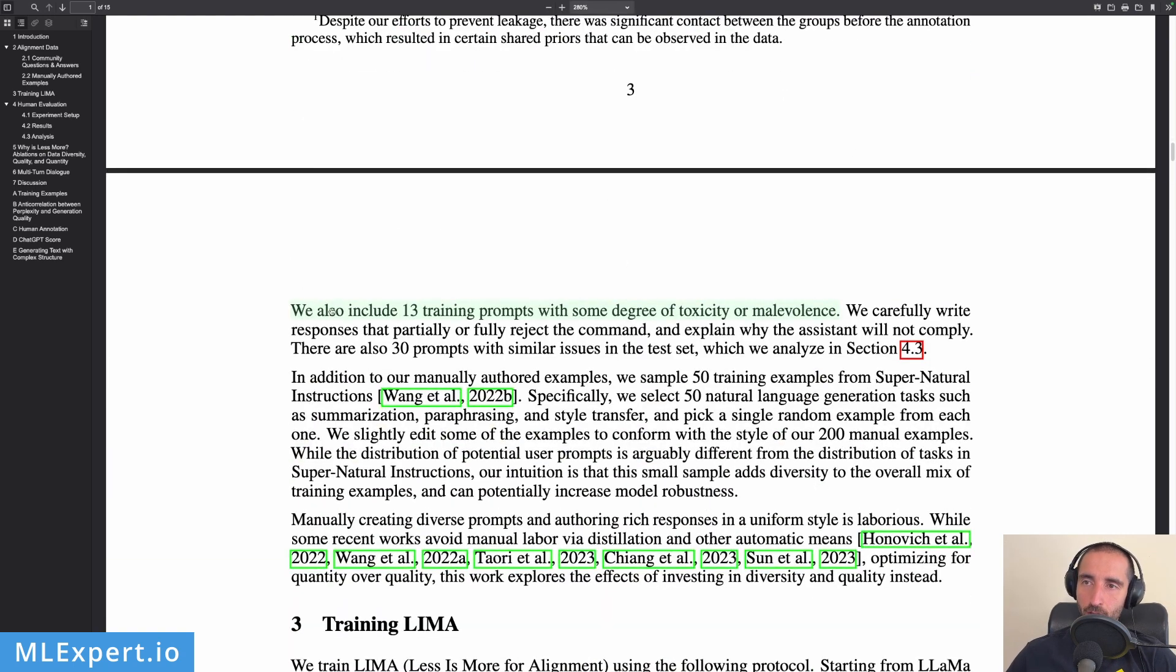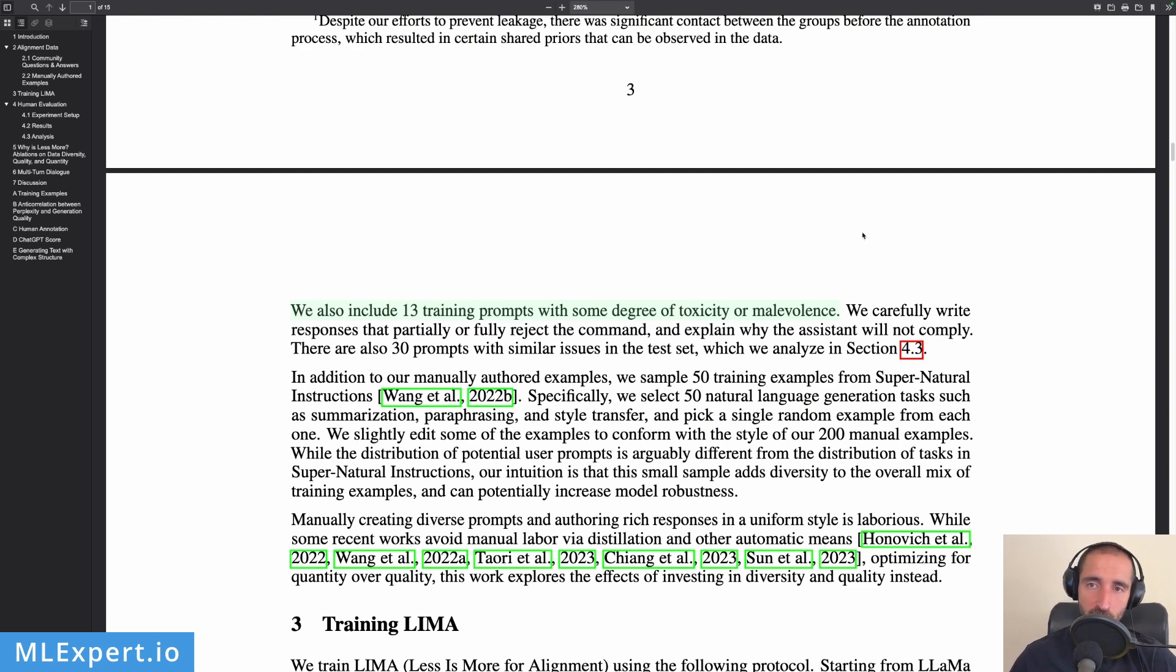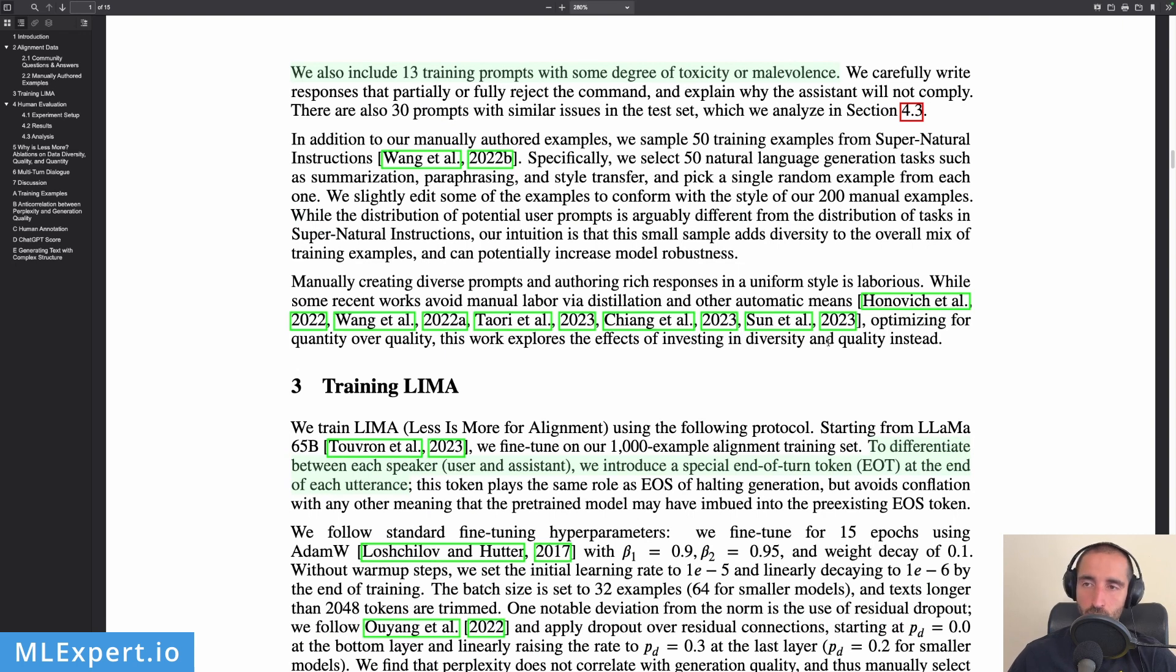They also include 13 training prompts with some degree of toxicity or malevolence. So they're talking about different types of prompts that they can add to the dataset in order to make the model more well-trained or more general.